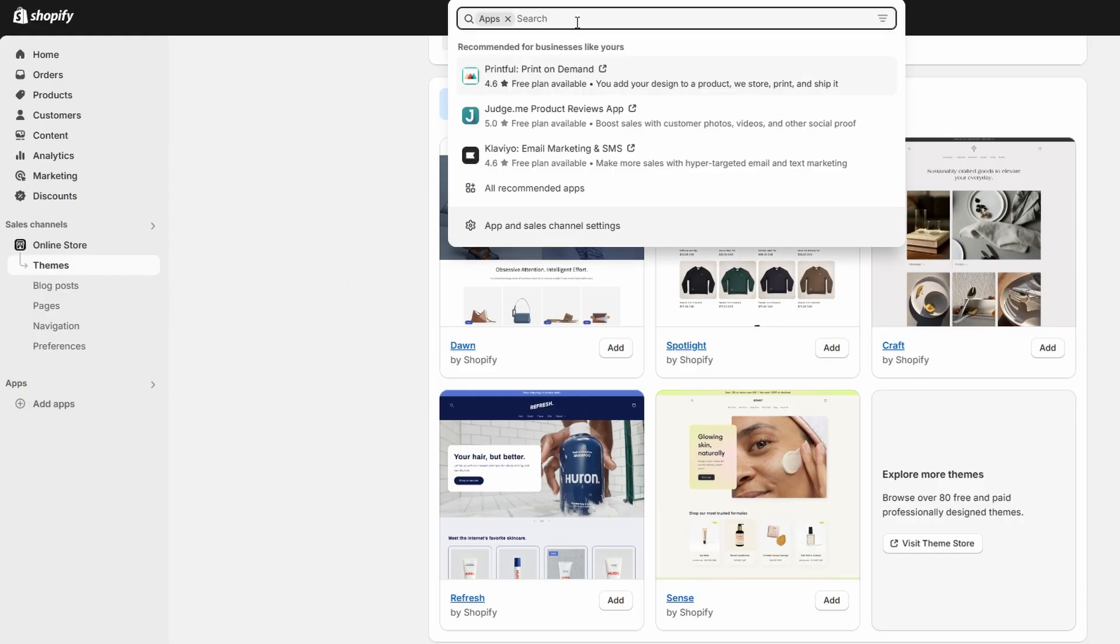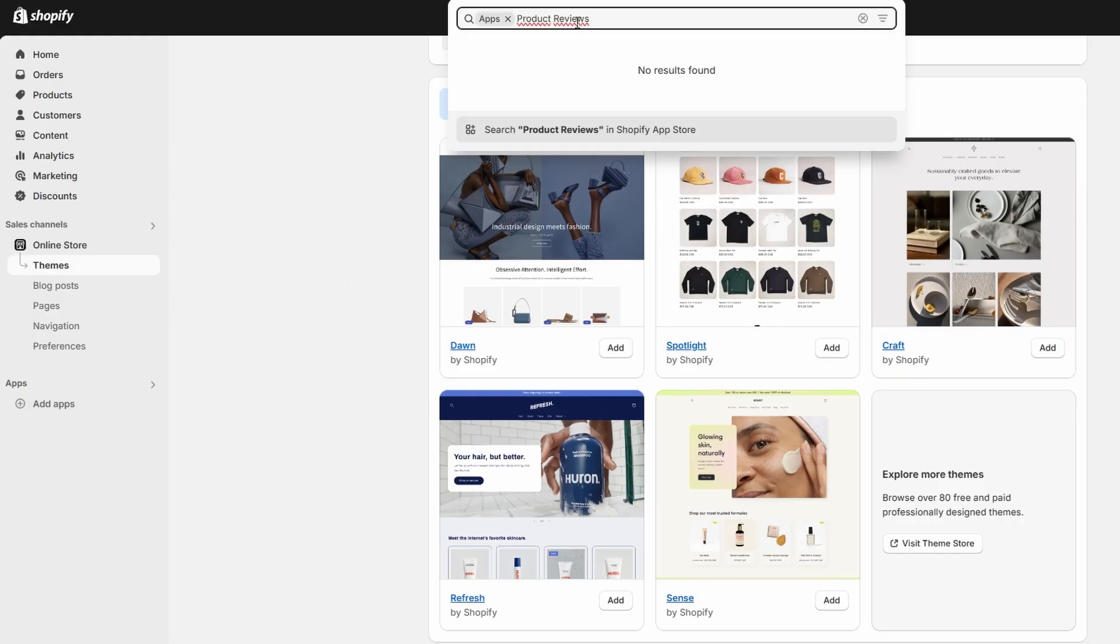On the left-hand side, click on Apps, then use the search bar to type in product reviews.